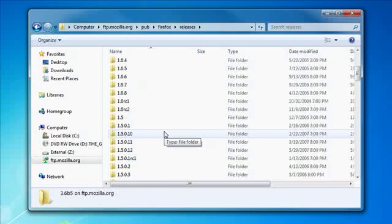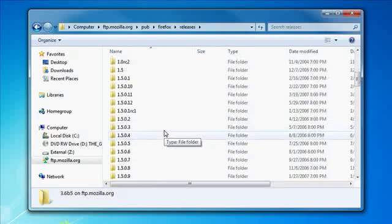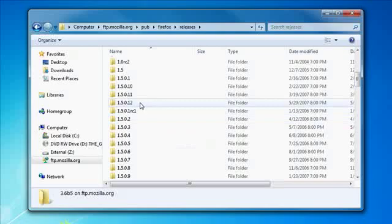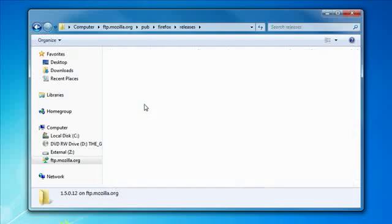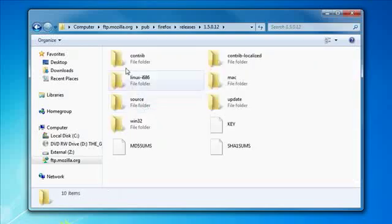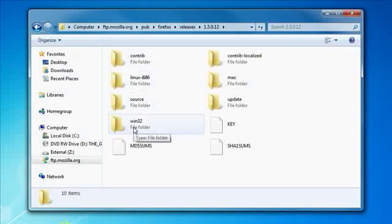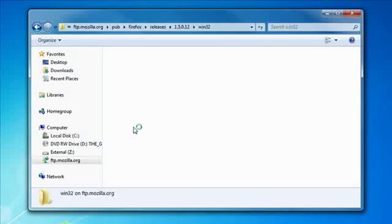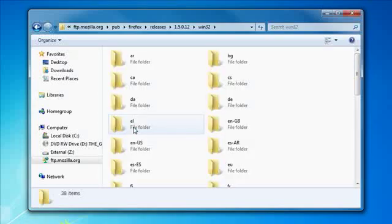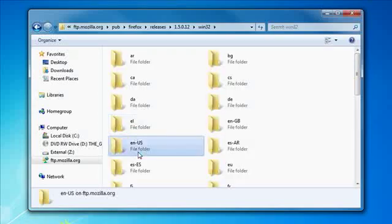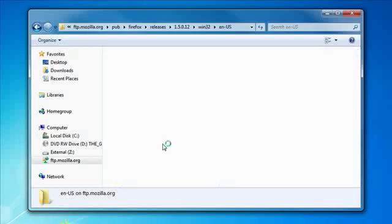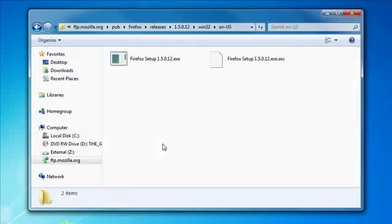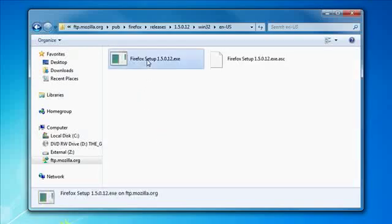But if I wanted to get, say, version one point five point oh point twelve, I can double click that. And then I'm using the Windows operating system. So I double click on Win32. And then I choose the English US version, which is EN-US. And there it is.